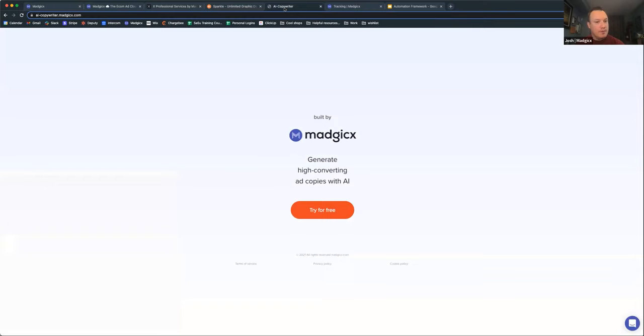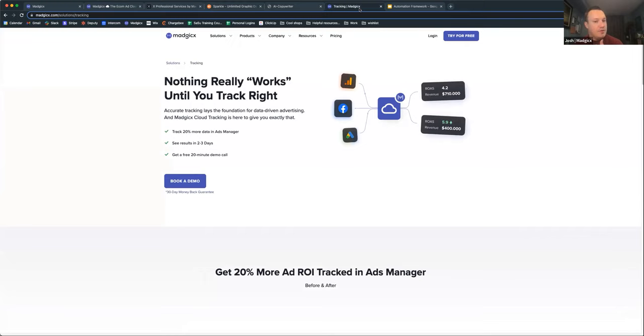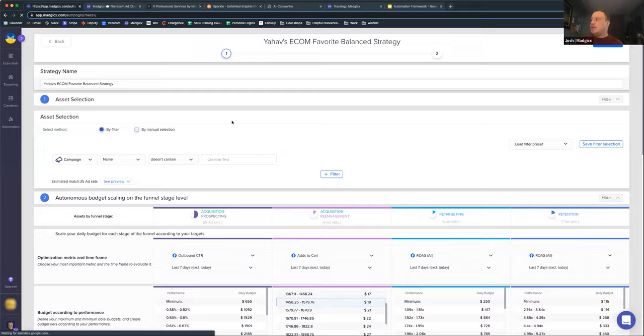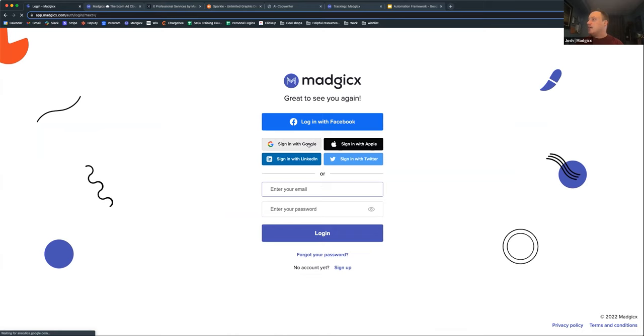Hand in hand with that is our AI copywriter, which is a tool that will generate copy for you. And then we also have Magix Cloud Tracking, which is a solution to fix those iOS 14 challenges and restore your confidence in your Facebook numbers. So we're going to go ahead and jump into the app itself and take you through what it's like to log into the platform and get started.